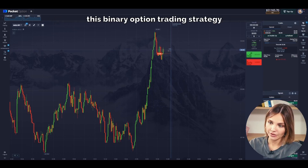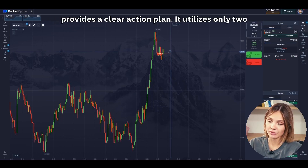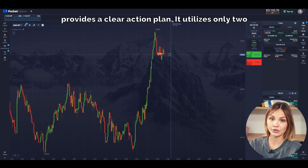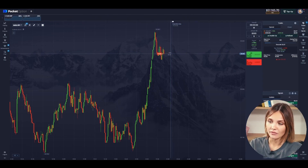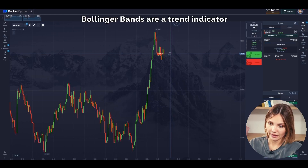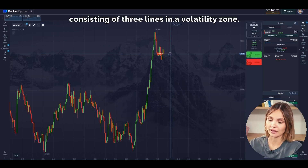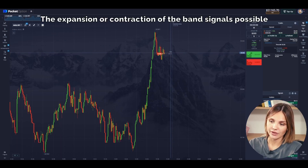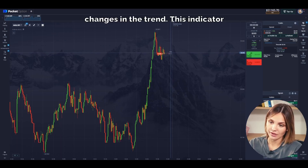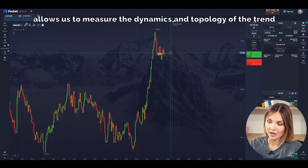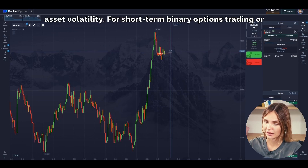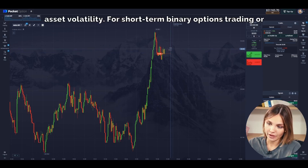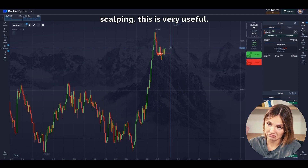In general, this binary option trading strategy provides a clear action plan. It utilizes only two indicators – Bollinger Bands and RSI. Bollinger Bands are a trend indicator consisting of three lines and a volatility zone. The expansion or contraction of the band signals possible changes in the trend. This indicator allows us to measure the dynamics and topology of the trend while visually showing the level of asset volatility. For short-term binary options trading or scalping, this is very useful.